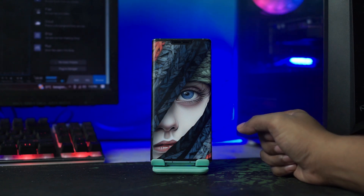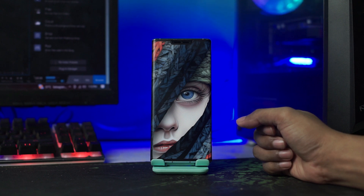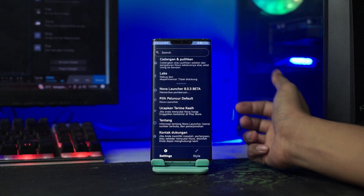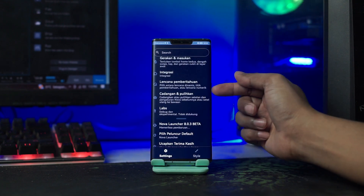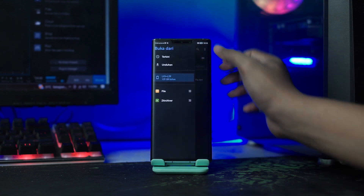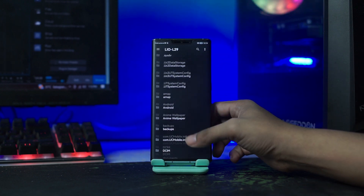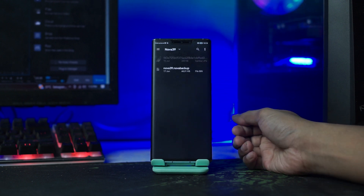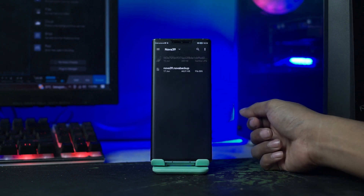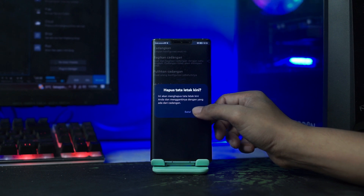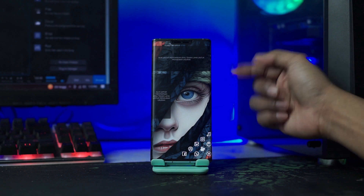Untuk langkah selanjutnya, kalian terapkan backup setup-nya yang sudah kalian ekstrak bersama wallpaper tadi. Kalian masuk ke setting Novo Launcher-nya lagi dengan tahan lama pada bagian layar, lalu pilih Icon Pengaturan ini lagi. Di sini kalian pilih Cadangkan dan Pulihkan, lalu pilih Pulihkan Cadangan. Kalian cari folder di mana kalian mengekstrak file bahan tadi, lalu pilih Nova39.Novabackup ini. Kalian klik saja, lalu klik OK. Maka otomatis tampilannya akan berubah.